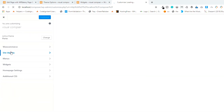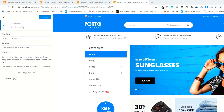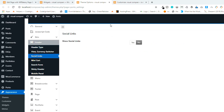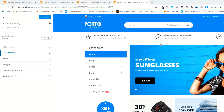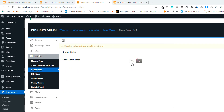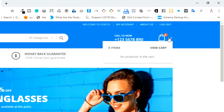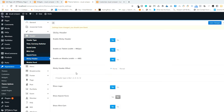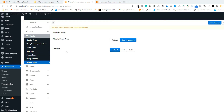In the Site Identity section you can change the site title and you can also change the favicon. Looking through WooCommerce, Menus, Widgets, and Homepage Settings, the header section is not directly available there. Click on Social Links — your social links may be available there. Clicking on Mini Cart shows the mini cart option. You also have Choose Your Style, Search Form, Sticky Header, and Mobile Panel — these are the settings available for the header section and menu.